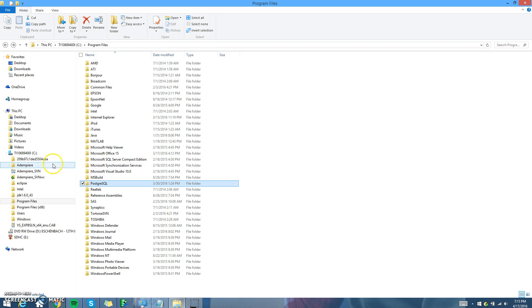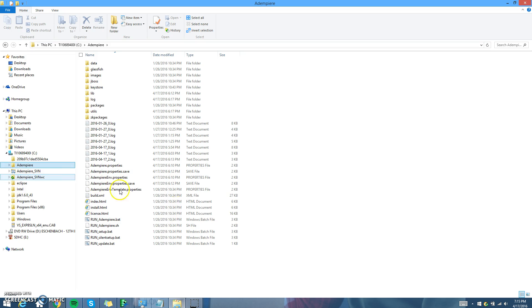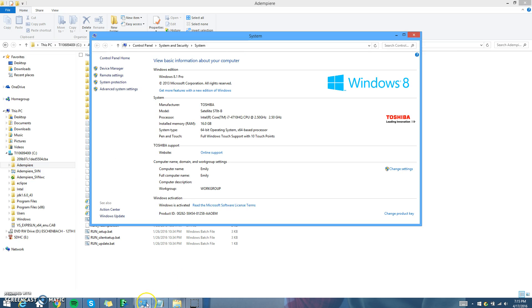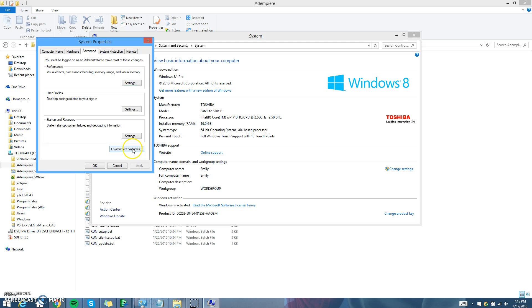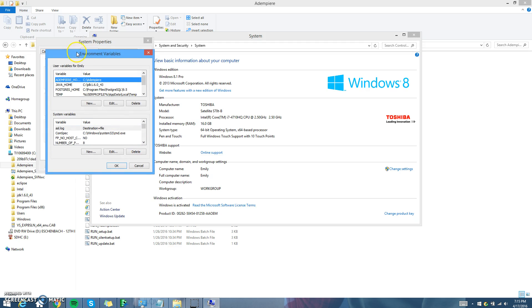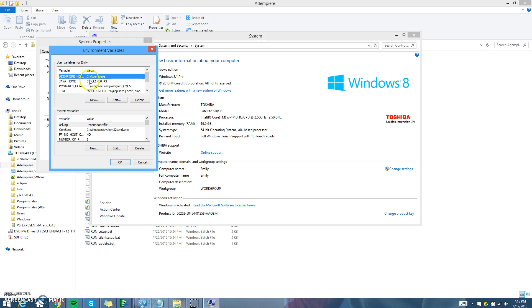Now that we have all that out of the way, to actually install Adempiere we're going to need to go to our system, go to Advanced System Settings, and make some environment variables. You're going to need three environment variables — I already have these in here. The three you're going to need are Adempiere Home, Java Home, and Postgres Home. If you don't have these already, you're going to need to create a new one.